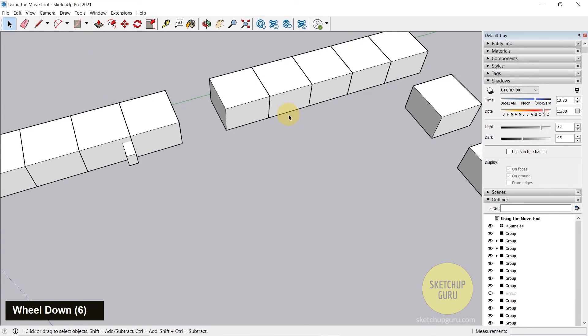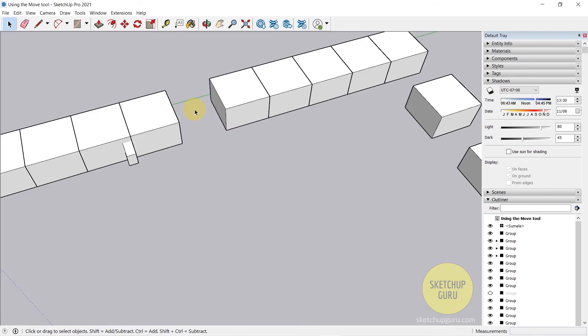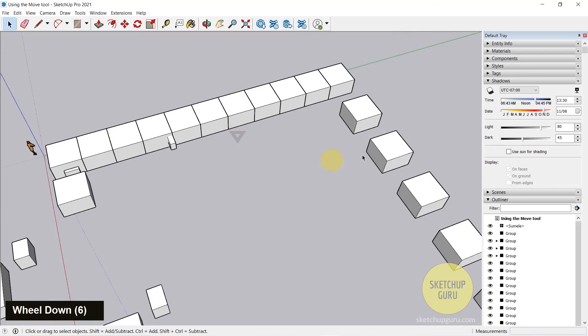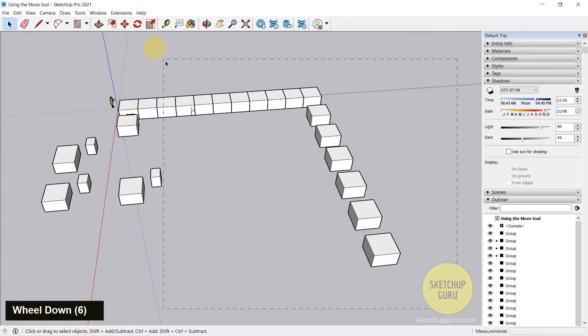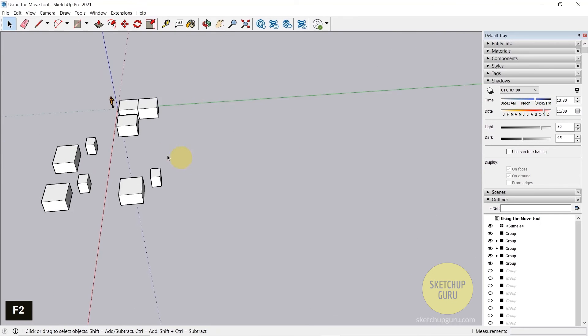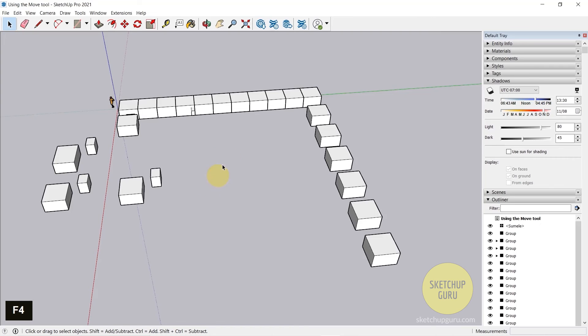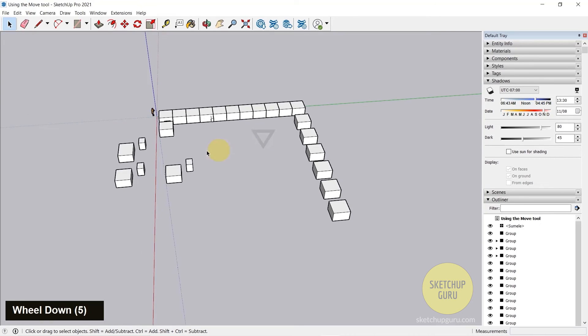And if I want to unhide using the keyboard shortcut, the last object which I hid was this box. So I can press F3 to unhide the last object. And if I hide a lot of stuff and I want to show all the objects which I've hidden, you can press F4. So that would unhide all of your items.